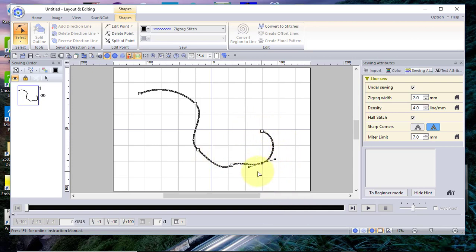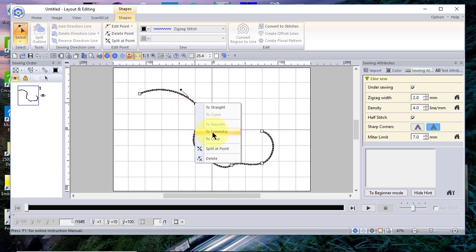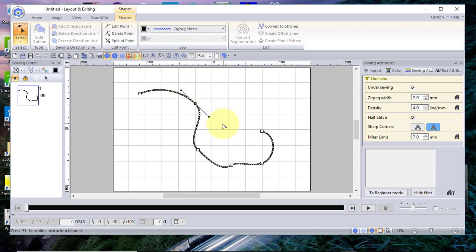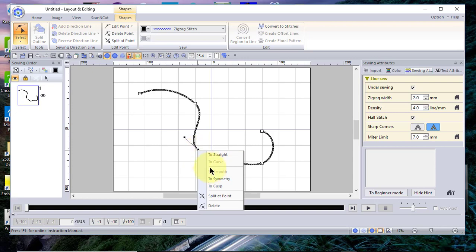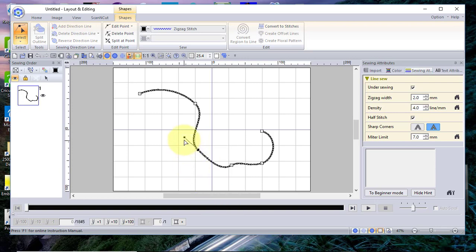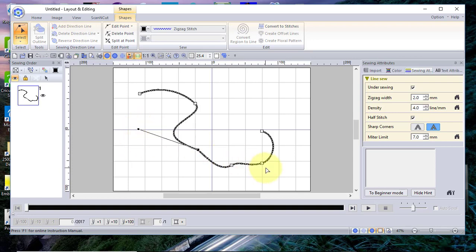When it's symmetrical it makes the shape more like a circle. If you select it and choose Cusp, you can drag the handle out and change that curve. So symmetry gives you a more circular, smooth curve while cusp gives you a sharper, independently adjustable handle.